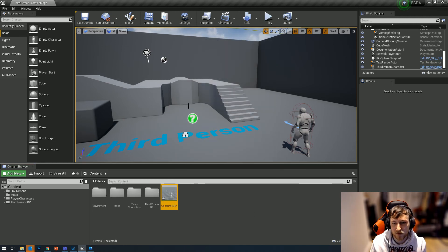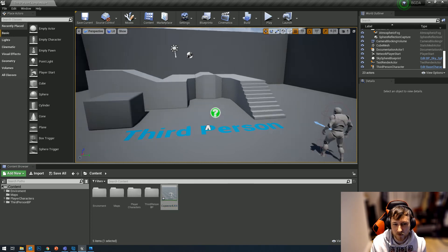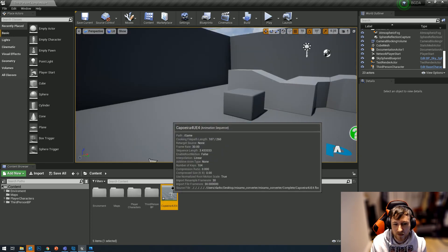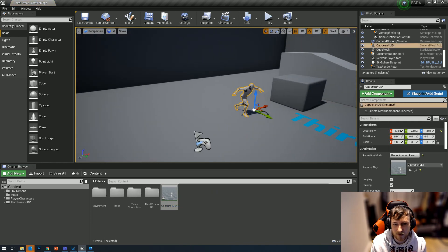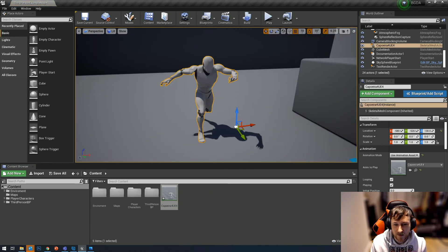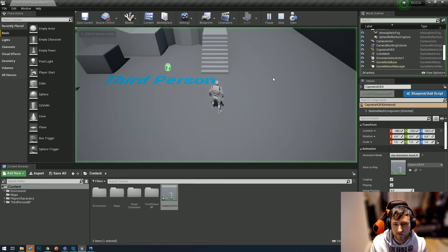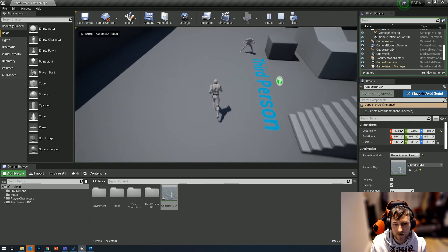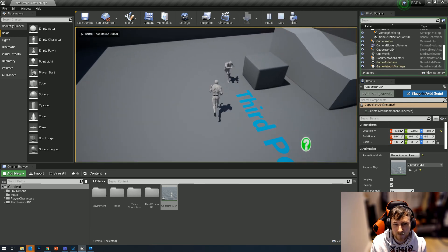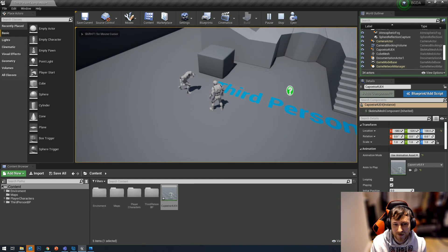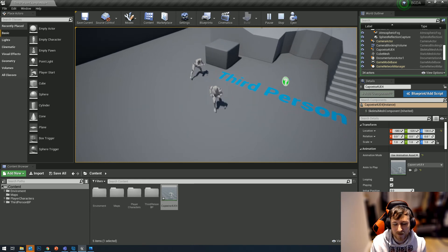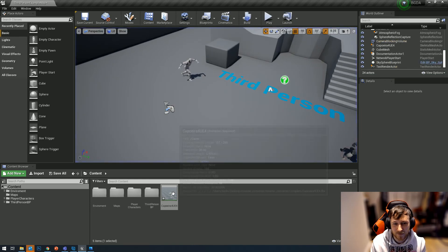You see there were no errors - no errors popped up whatsoever this time. If I drag this into my scene, you can see that the animation's targeted correctly. Hit play and see him going along and doing his thing.